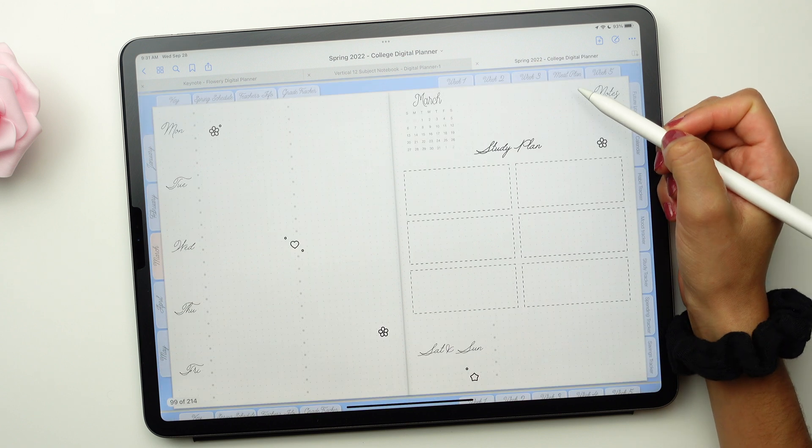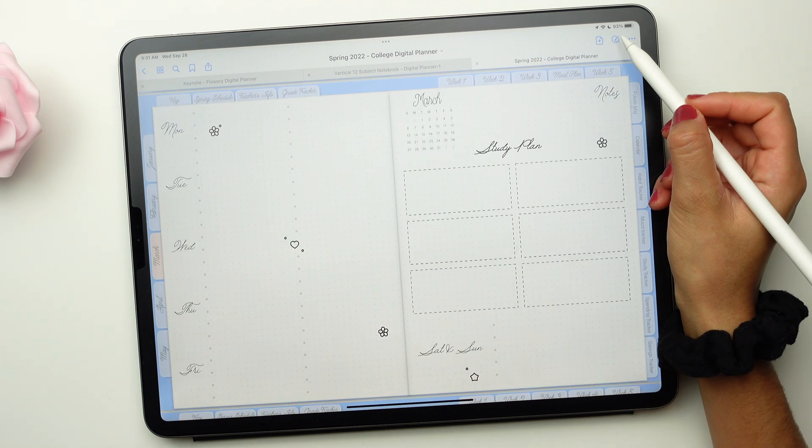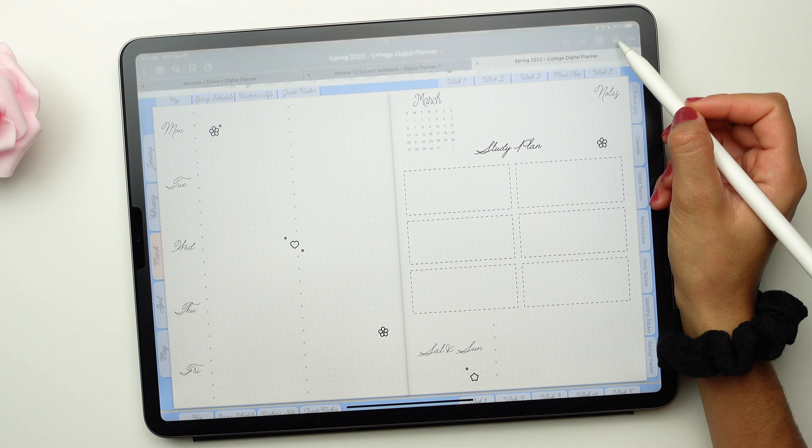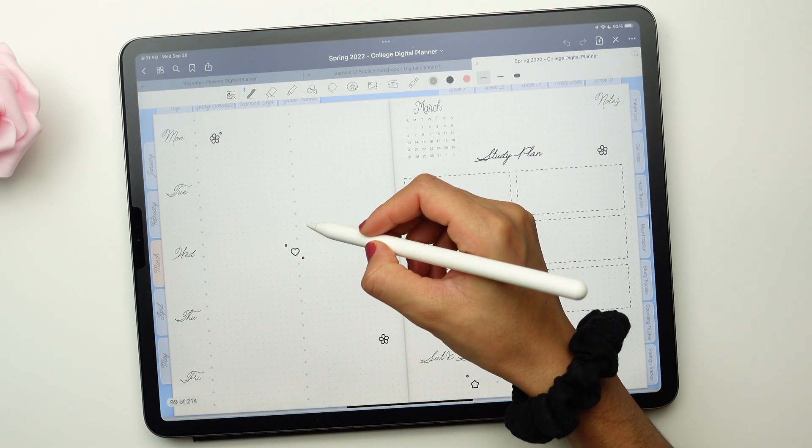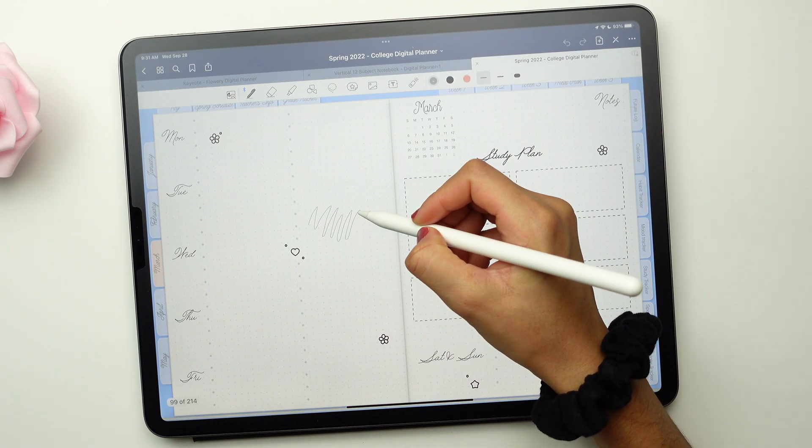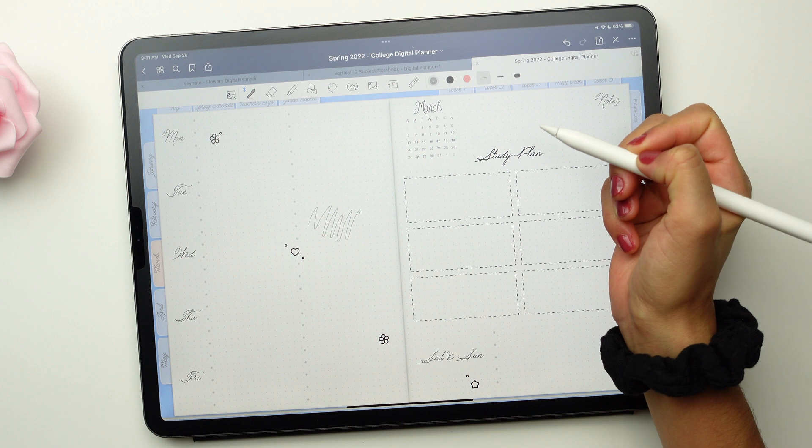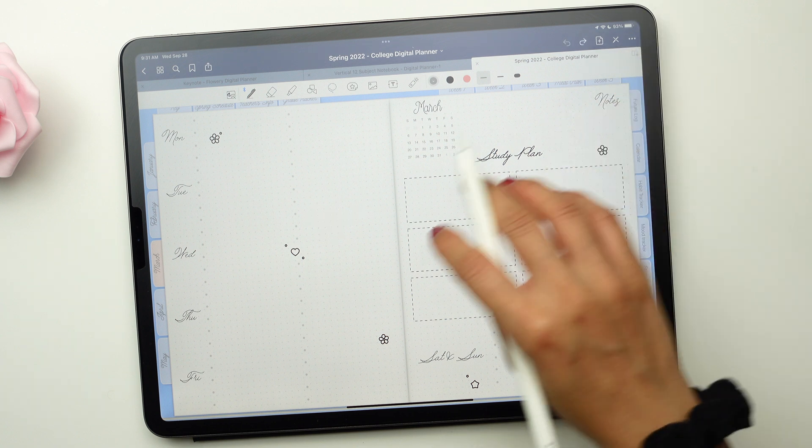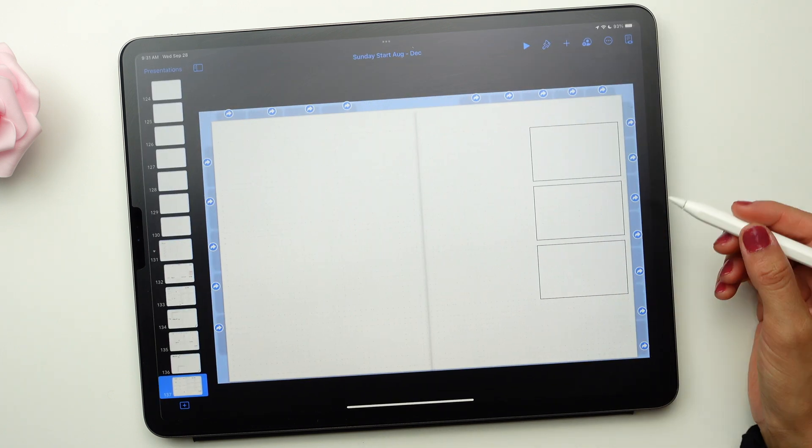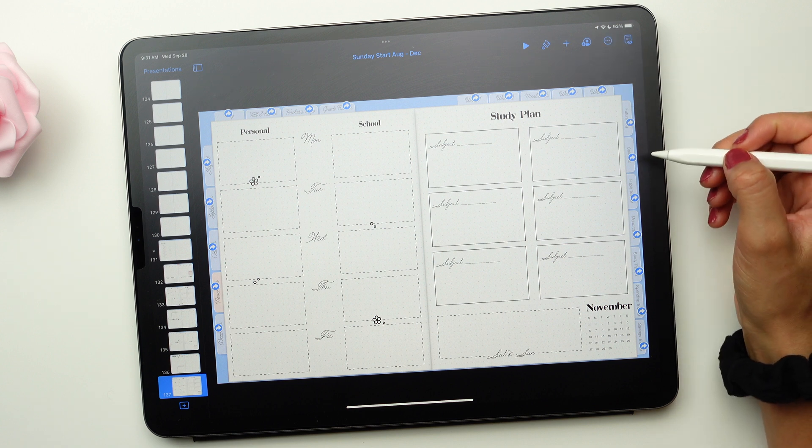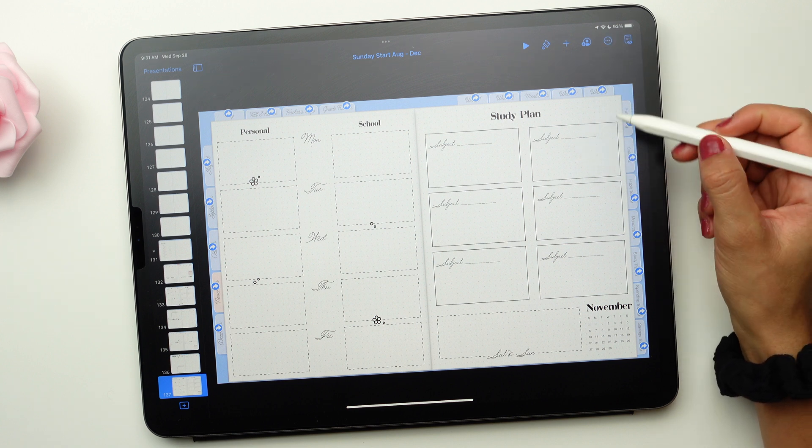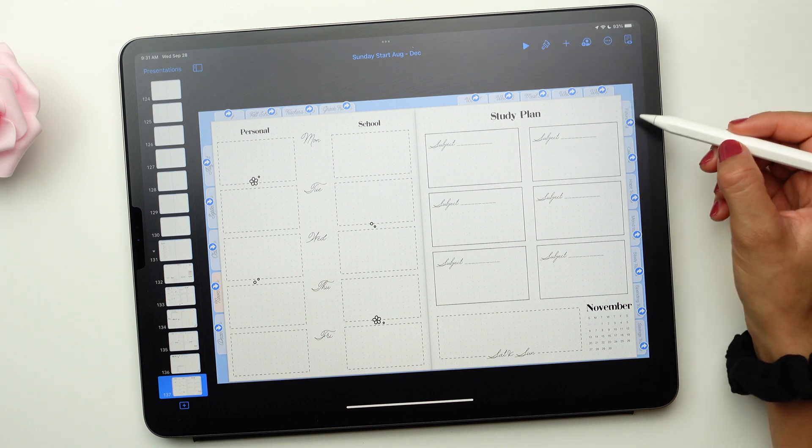To draw on the pages of the planner, select the Pen option. This will bring down the menu bar with all the tools. Unfortunately, in GoodNotes, you cannot change the links. You can only click on them. Only Keynote gives you the freedom to change everything on the planner.